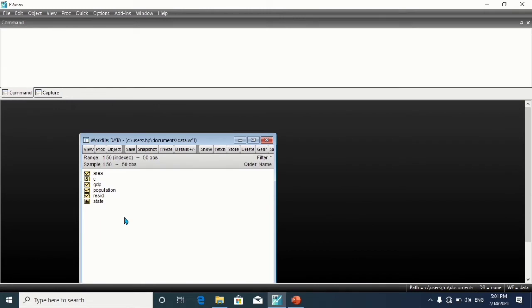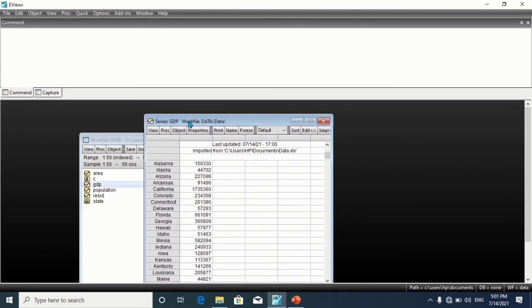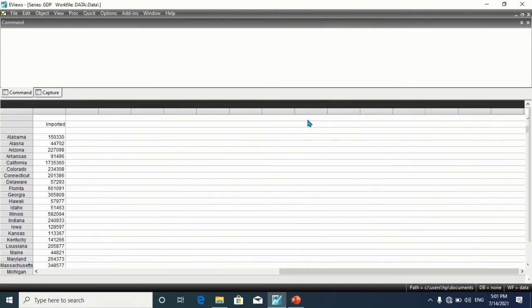For the cross-section data, suppose we'd like to work with a subsample of U.S. states that includes Arizona through Wyoming. To do this, you must set the sample based on the observation order and not by the state identifier.